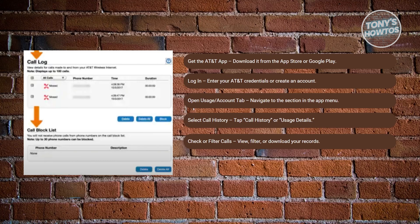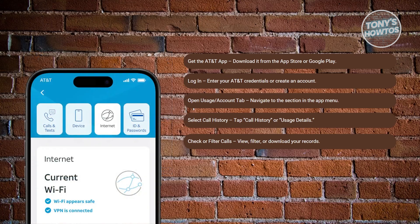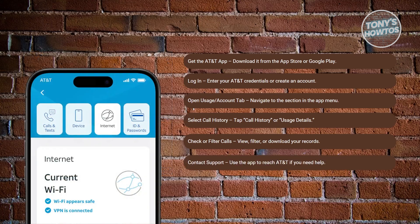If you can't find the call history option or run into issues, use the app to chat or call AT&T customer support to get further assistance. But that's about it. If you found this video helpful, hit the like and subscribe button and watch our next video.